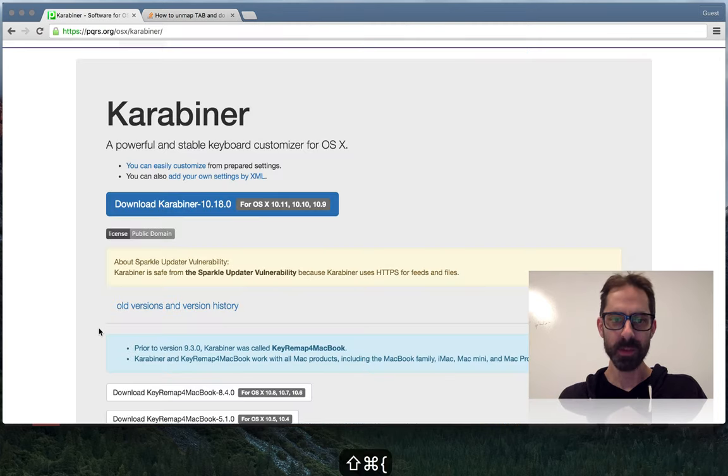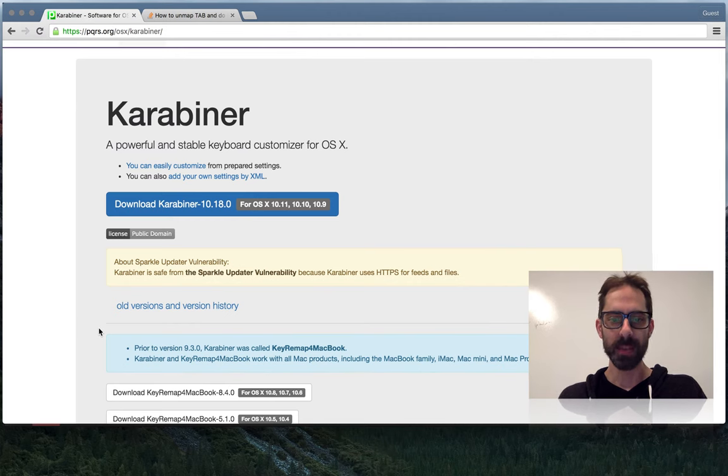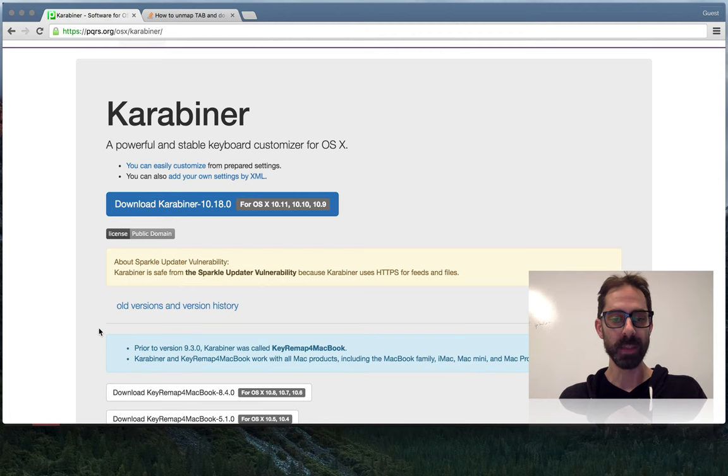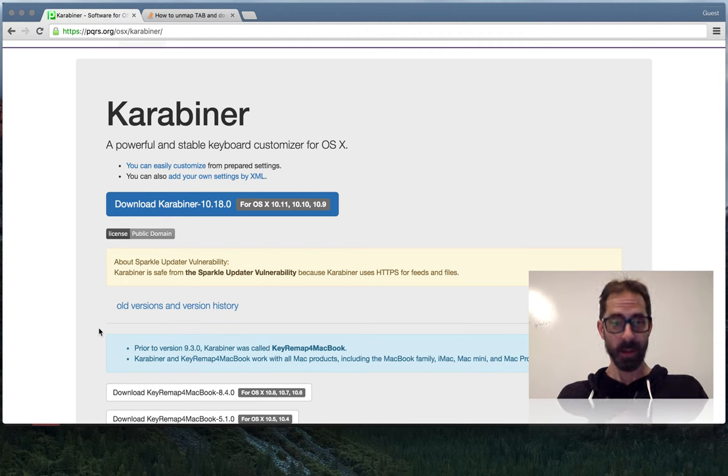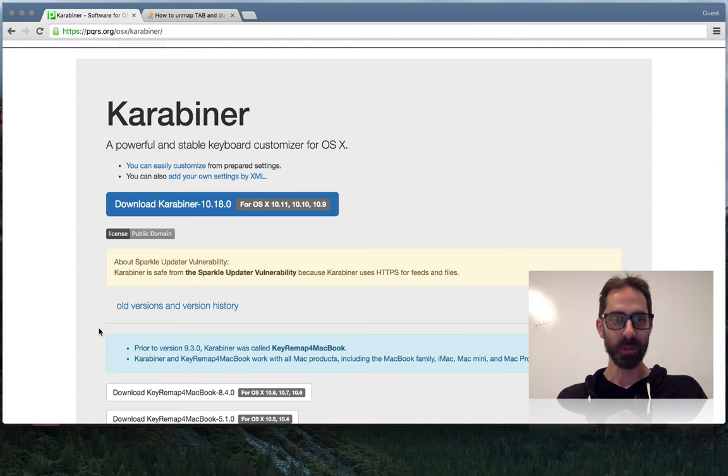So I turned to a program called Karabiner, which allows you to map keys to other things in OS X. I'm going to show you today how I'm using this to enable me to independently map tab and control-I.